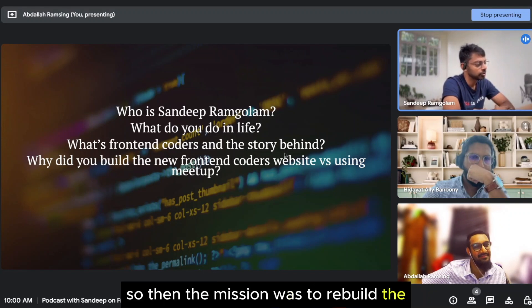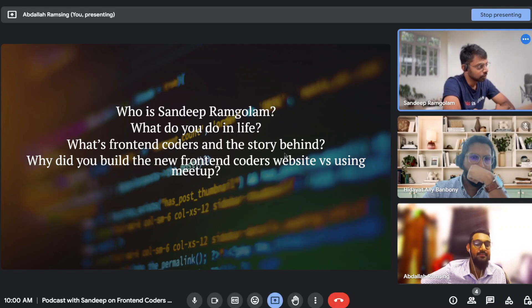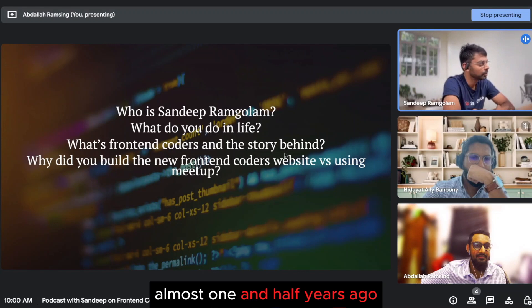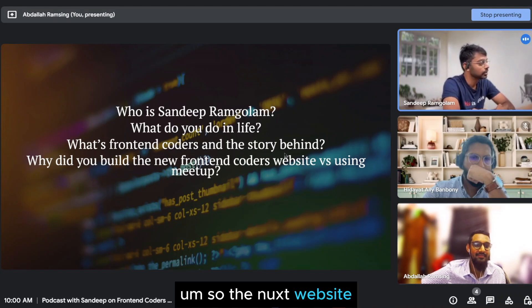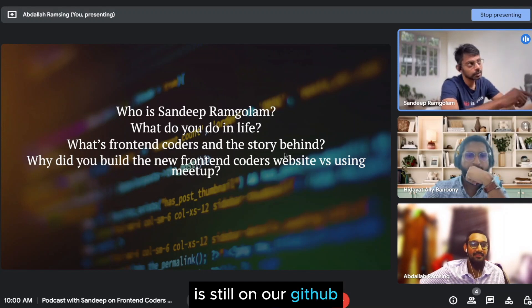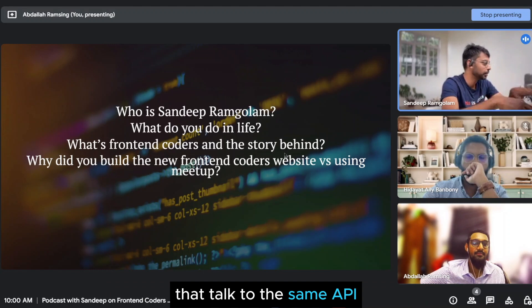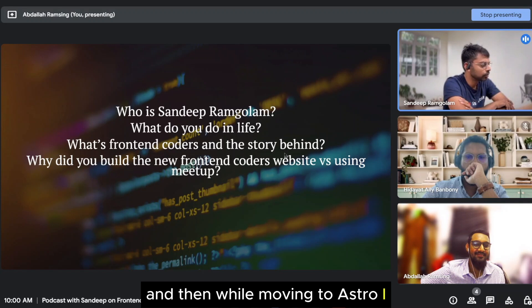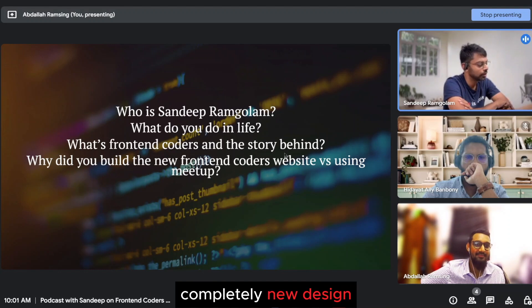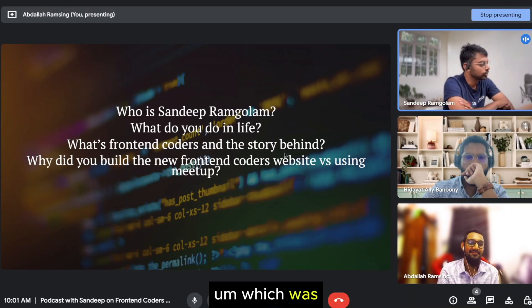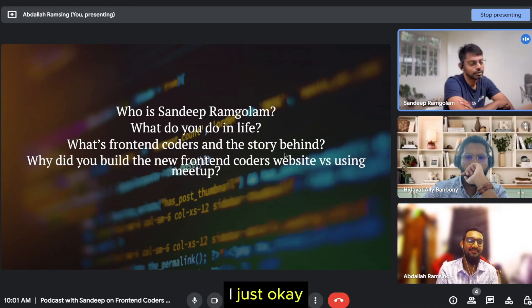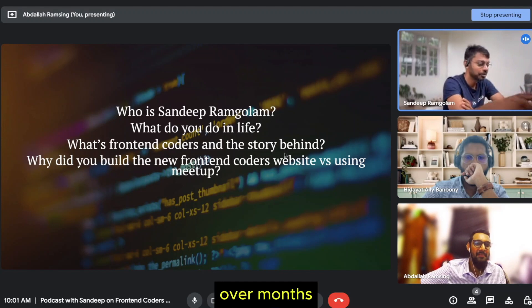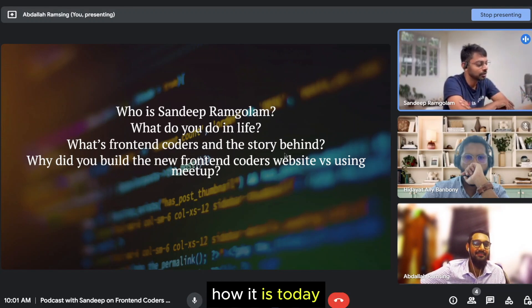So then the mission was to rebuild the Frontend Coders website using Astro, which we started almost one and a half years ago. So the Nuxt website that was started right before it is still on our GitHub. So we have two websites that talk to the same API, but just one is published. And then while moving to Astro, I decided to update the look and feel of the website as well. So we had a complete new design, which was, there was no planning behind it. It was built over months of iteration. That's why it looks how it does today.